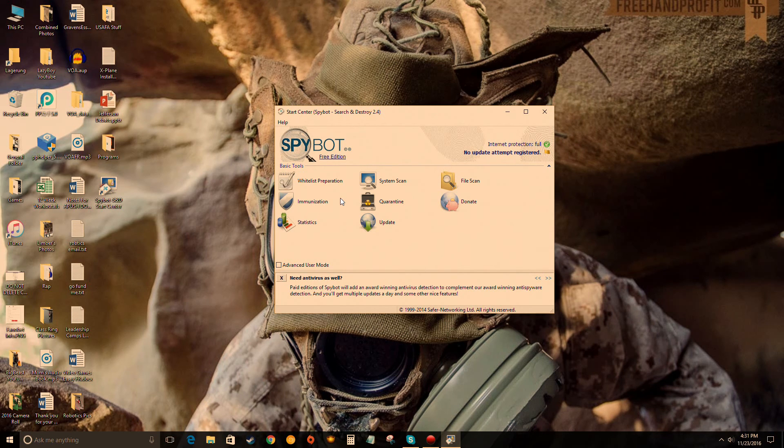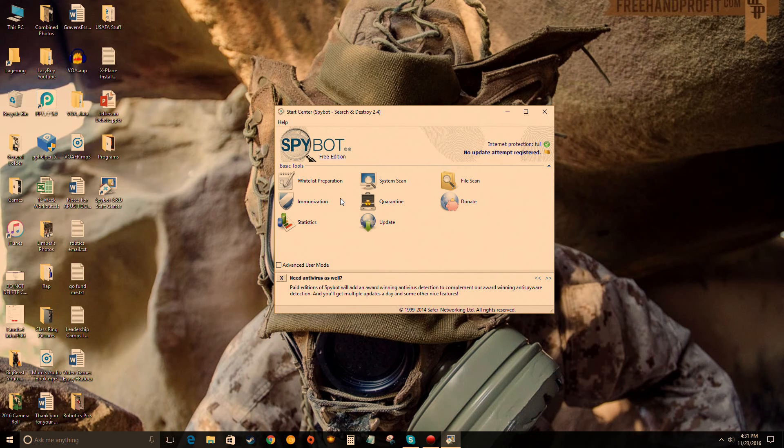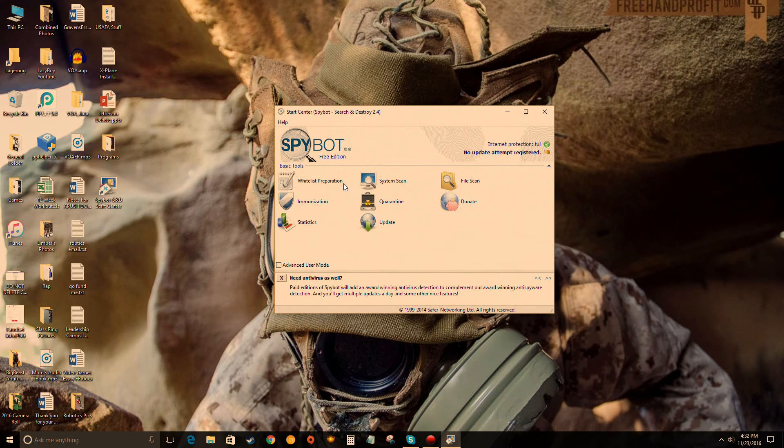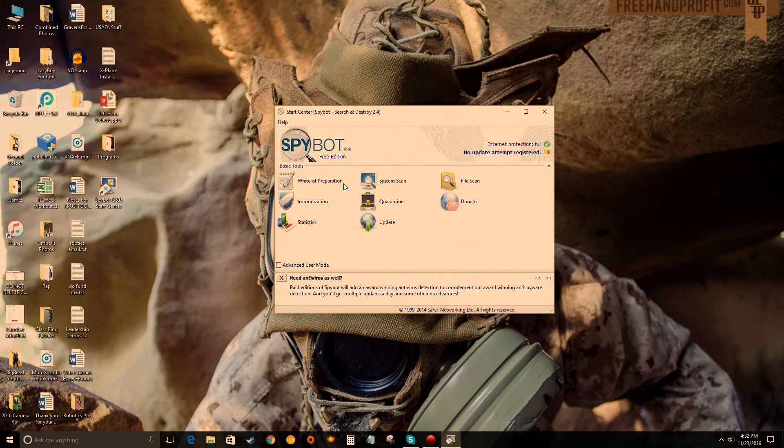Make sure you go watch that video because there is a couple things you need to do before you run your first scan, and we want to make sure we get all those viruses off. Thank you guys for watching. That's how you install Spybot Search and Destroy. Again, if you want to see how to use it, click on that video in the description box down below.